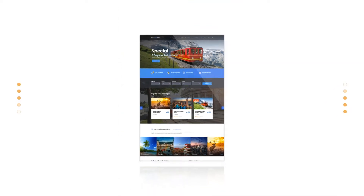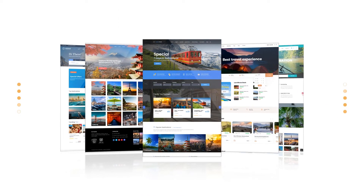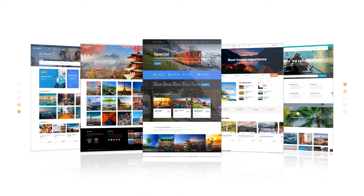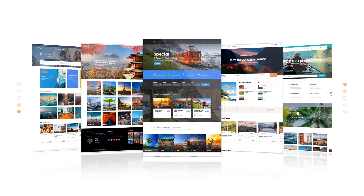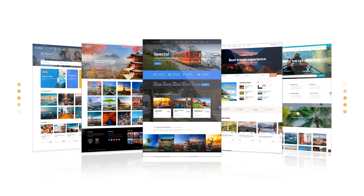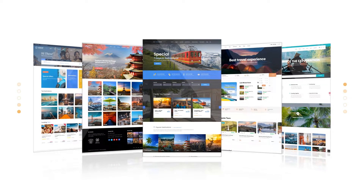Hello awesome people! Today I'll talk about the 5 best WordPress travel themes. Let's get started.